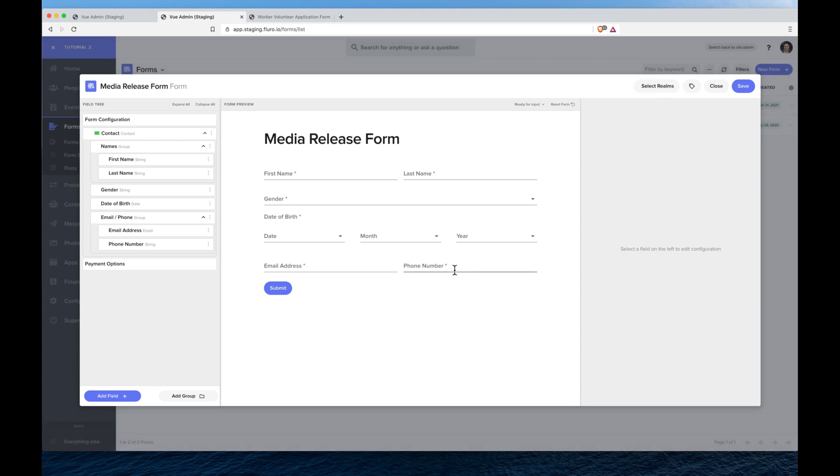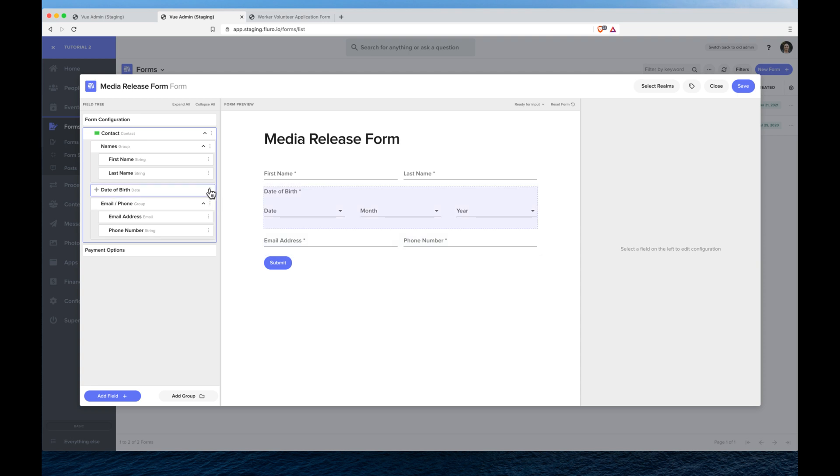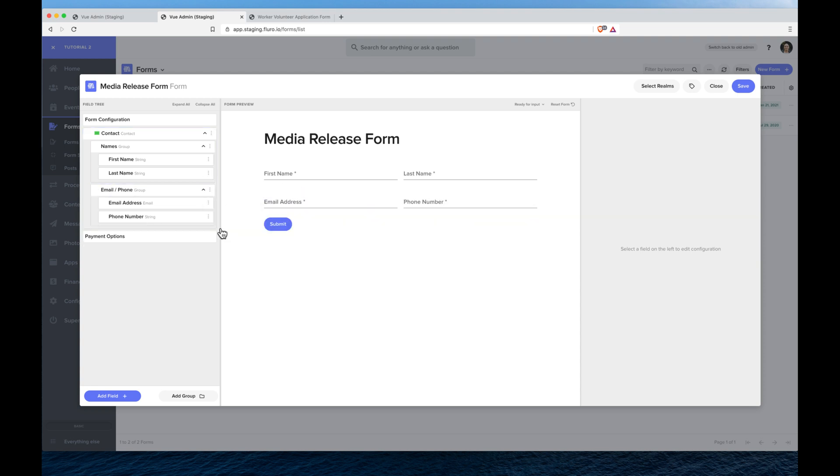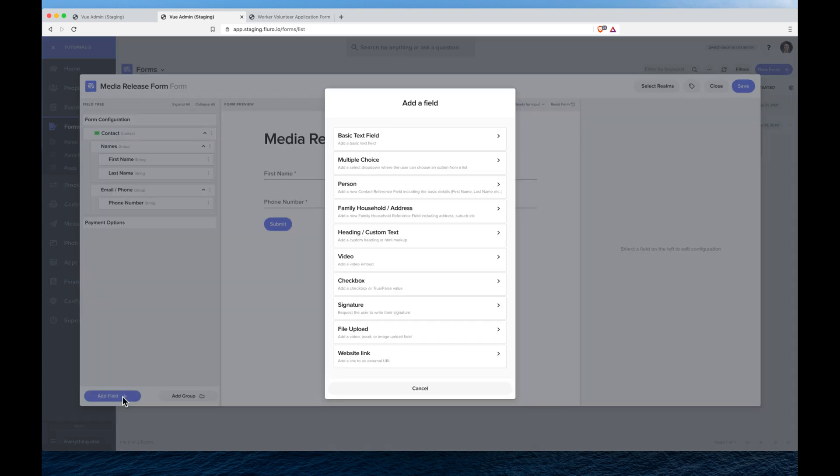Now by default we've got our basic fields. I'm just going to get rid of gender, date of birth, email address and leave phone number. And I'm going to click add field in the bottom left hand corner and choose checkbox as the field type.